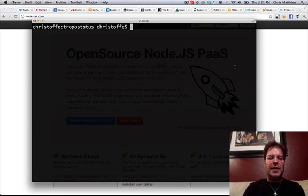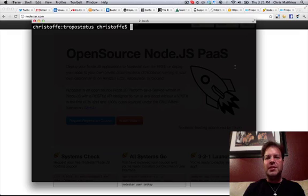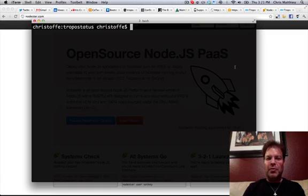So I created a very simple Node.js application that basically does this for you. And I want to show you how it works, and then we'll call it and text it and see if it works.